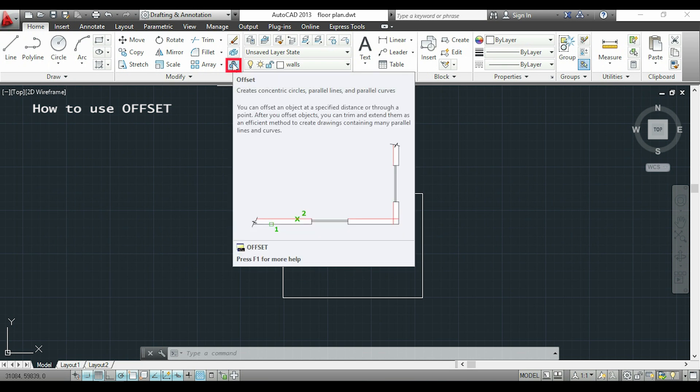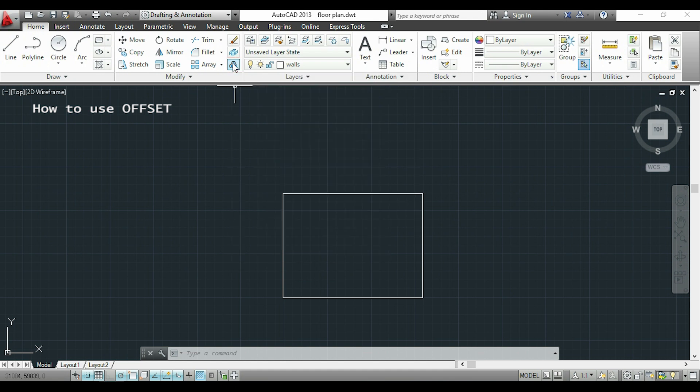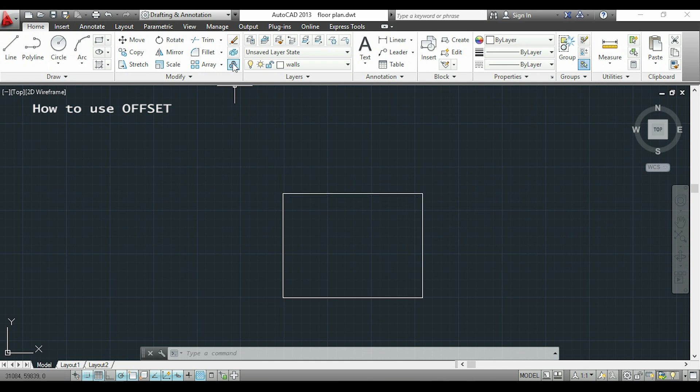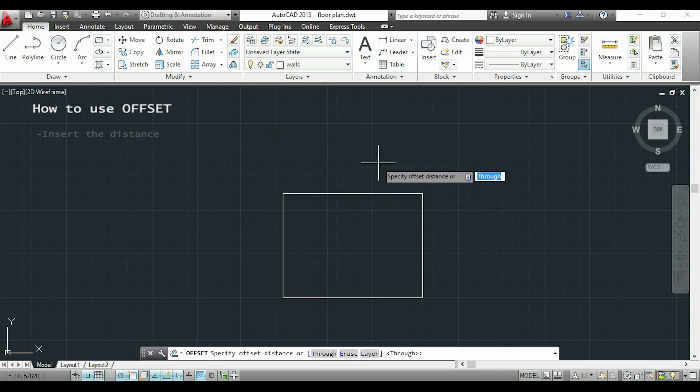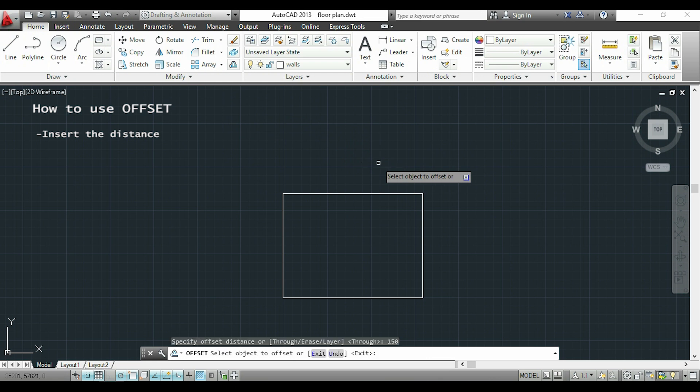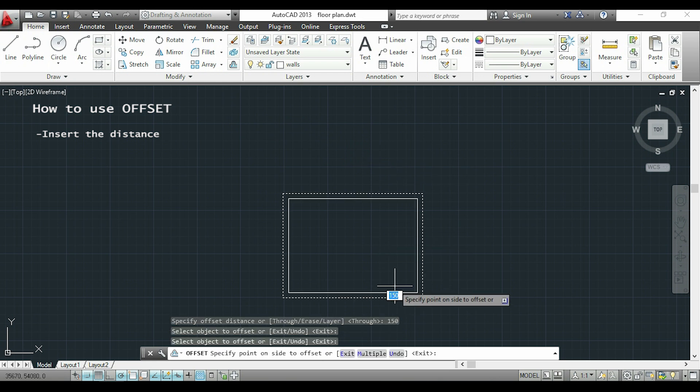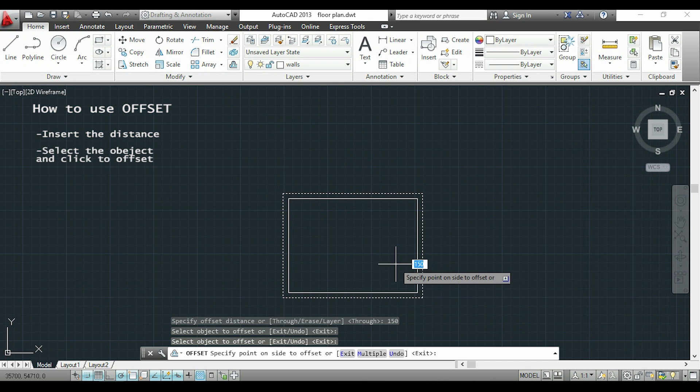I will show you an example with this polyline here. I want to create an internal polyline with this distance specified as 150. I click on the icon and I will insert 150 for the specified distance. I click on the object and now I click here to offset to the inner side. So here it is.